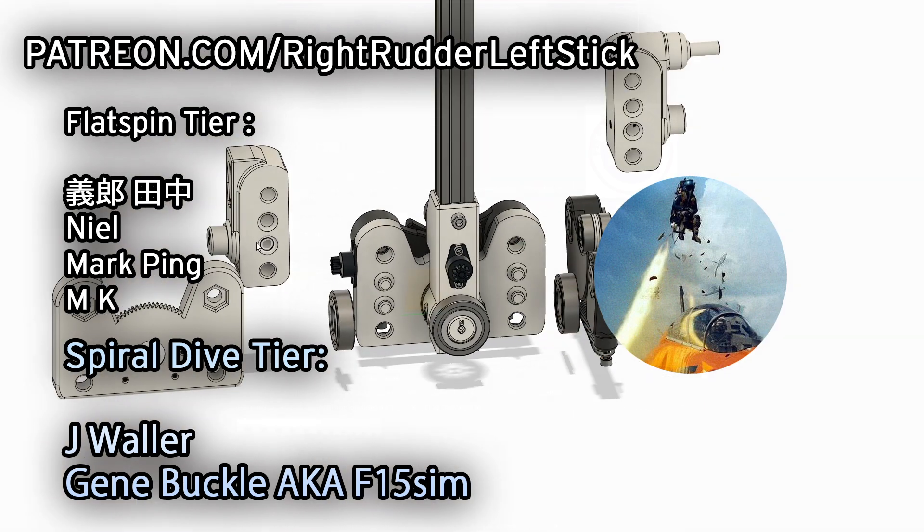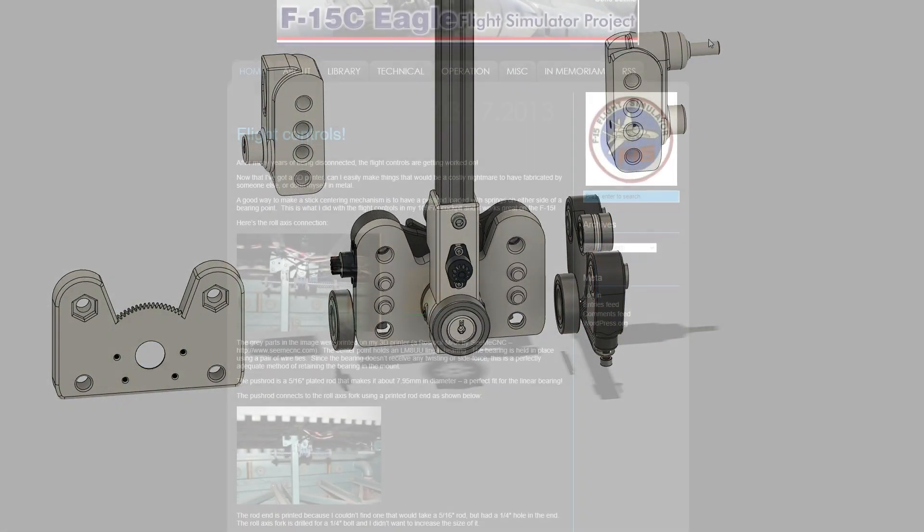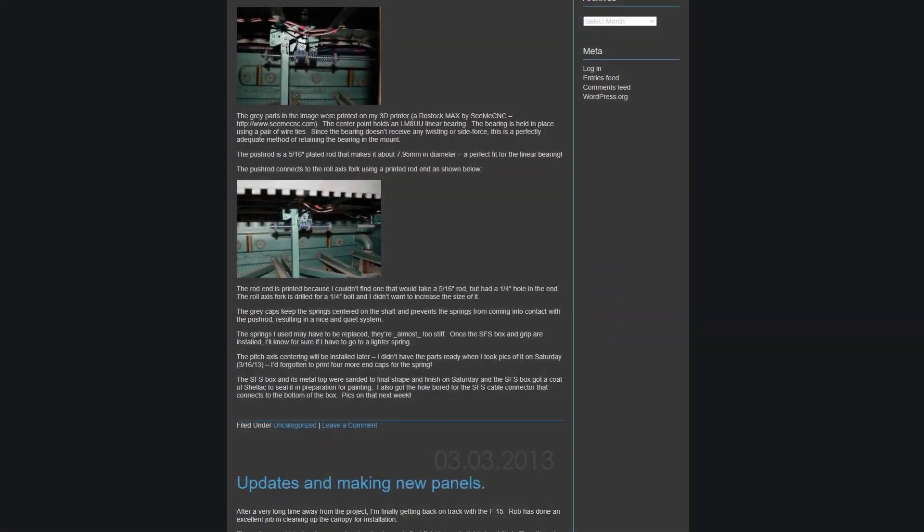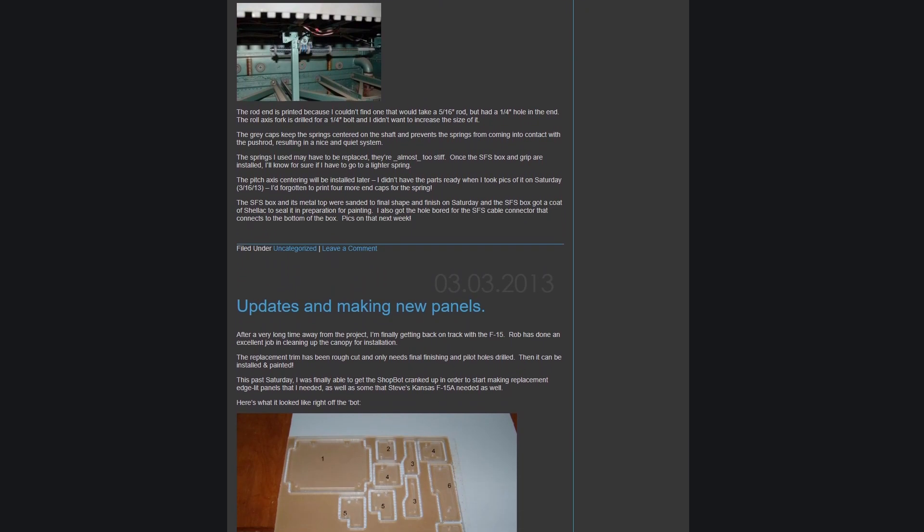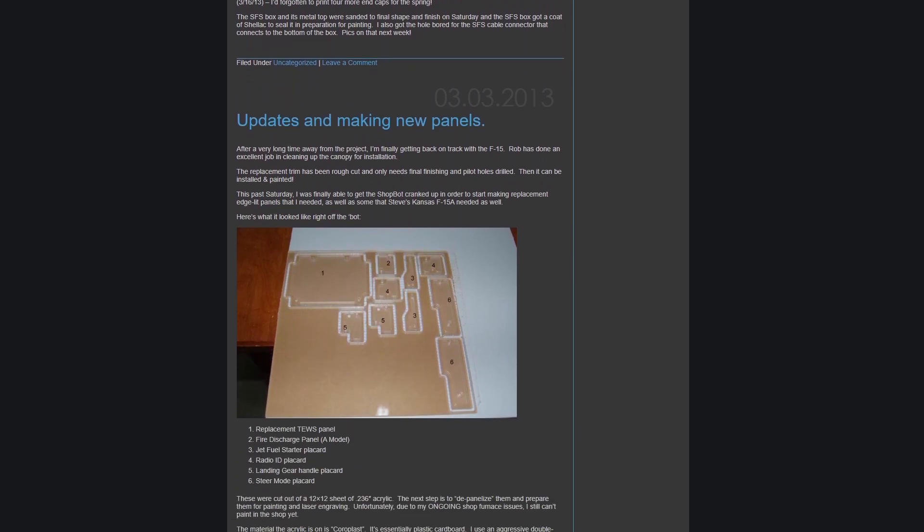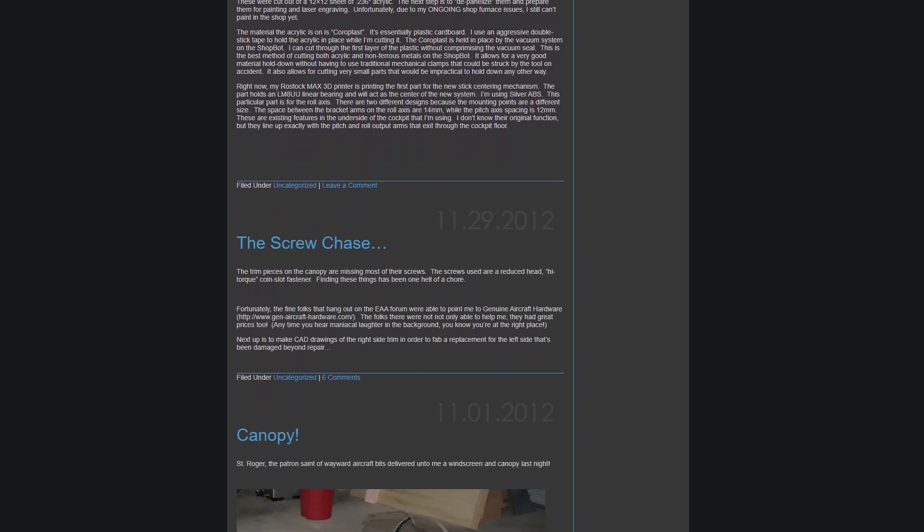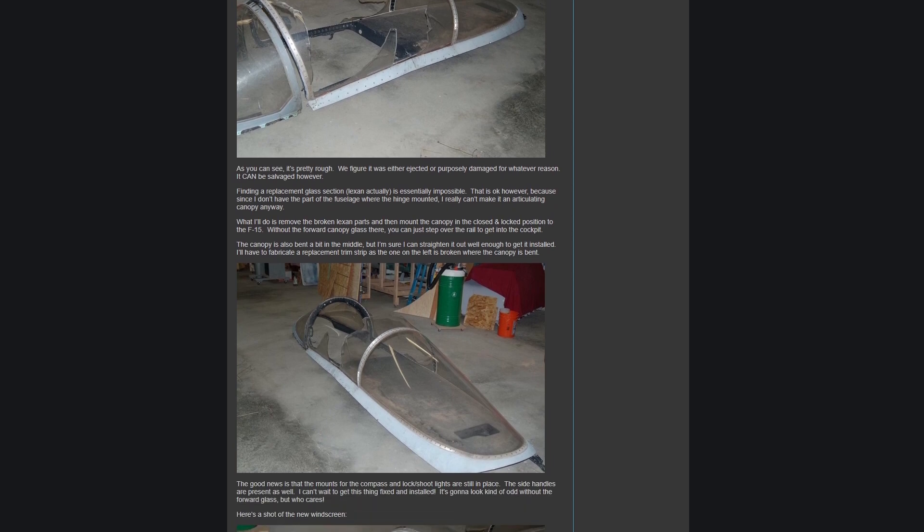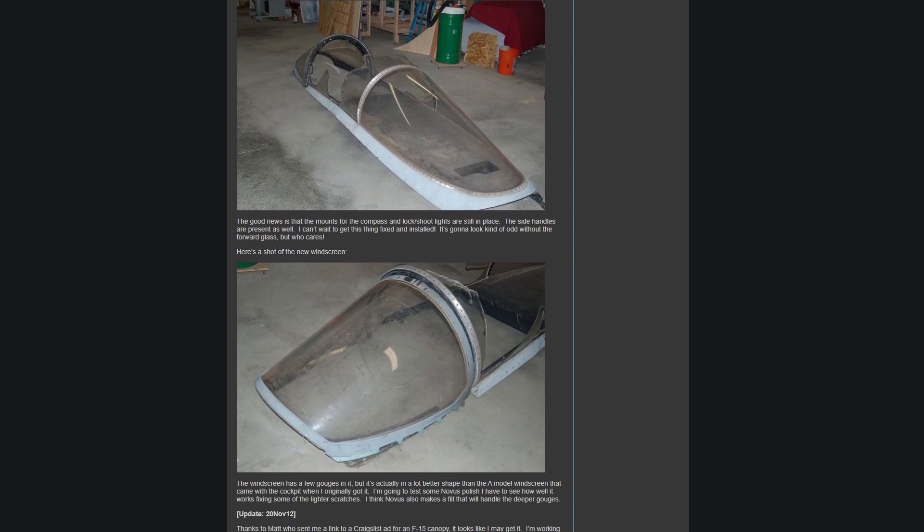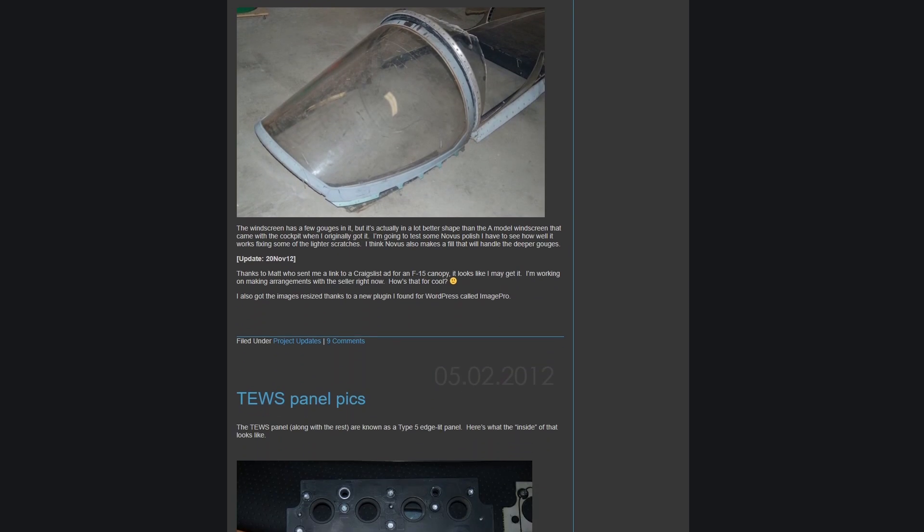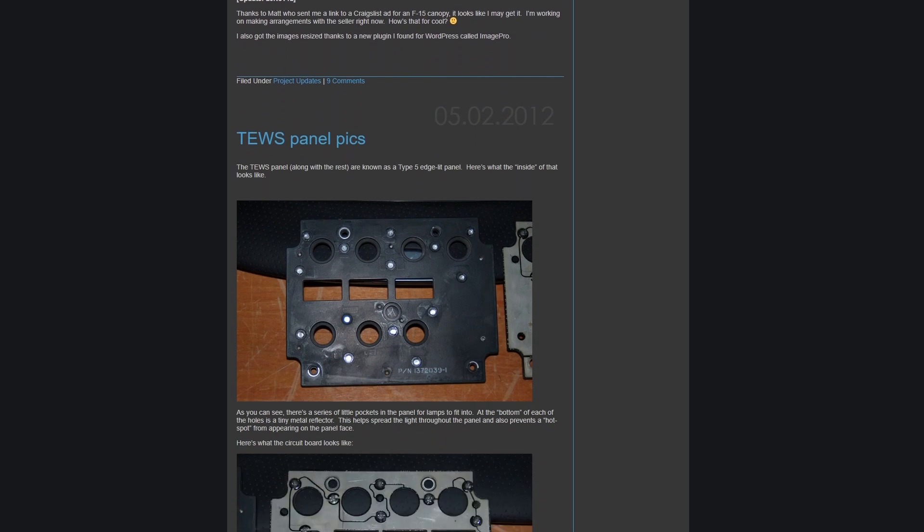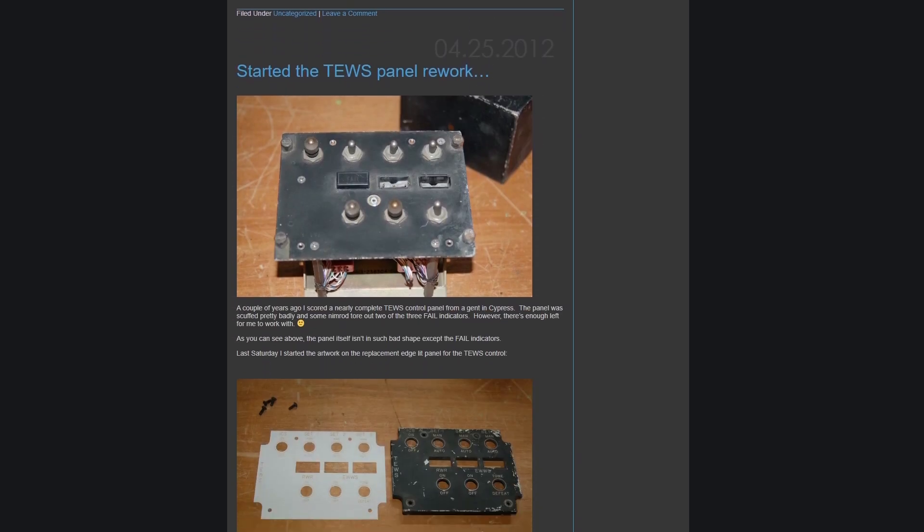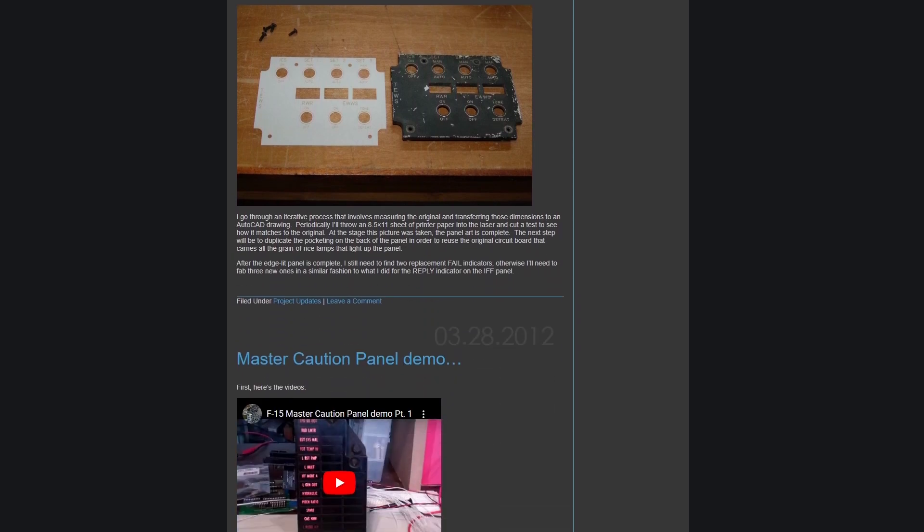And Gene Buckle, if people aren't aware, he's the F-15 sim guy. In the world history of flight sim projects taking up space in the garage, Gene Buckle is the GOAT, the greatest of all time. Because he's a gentleman who many, many years ago